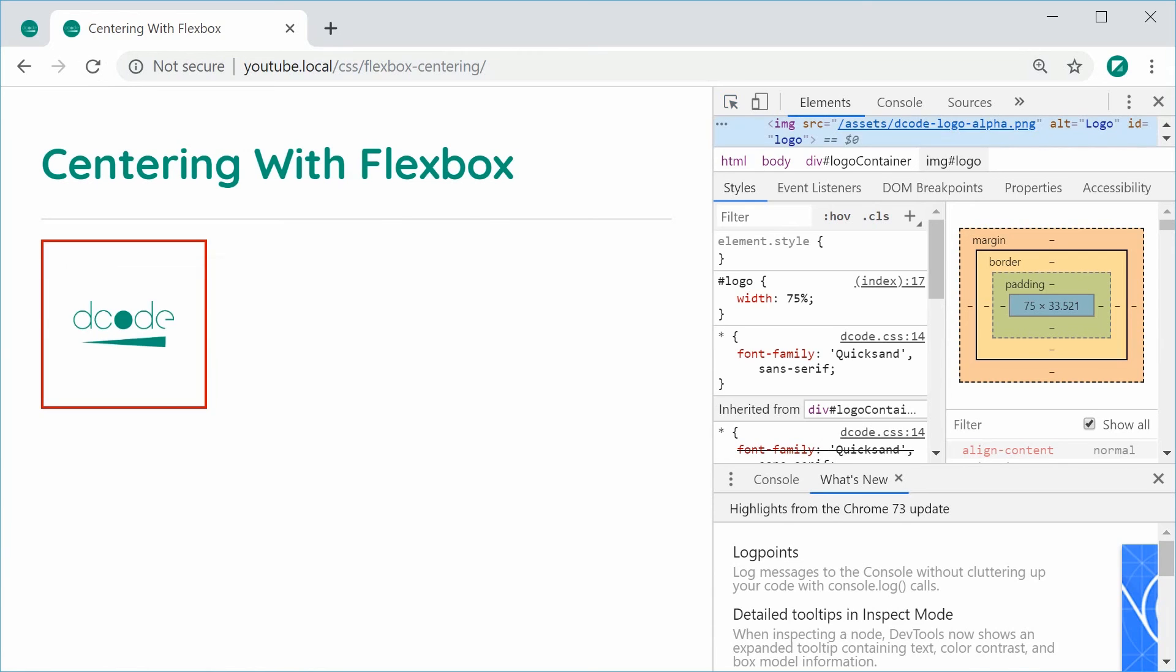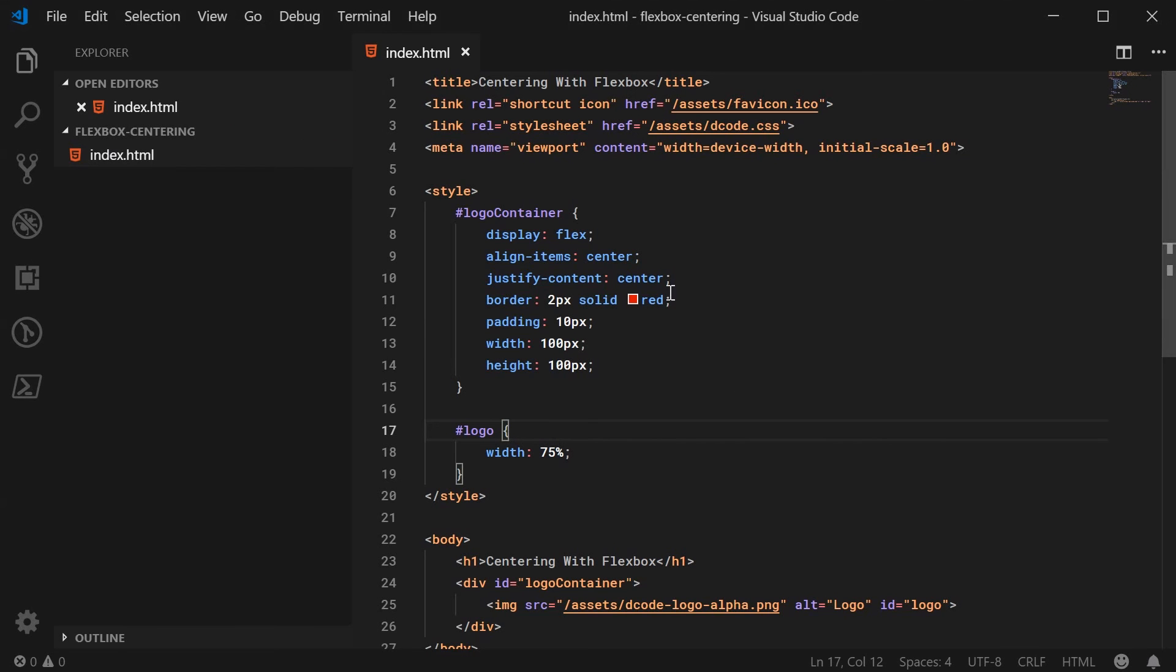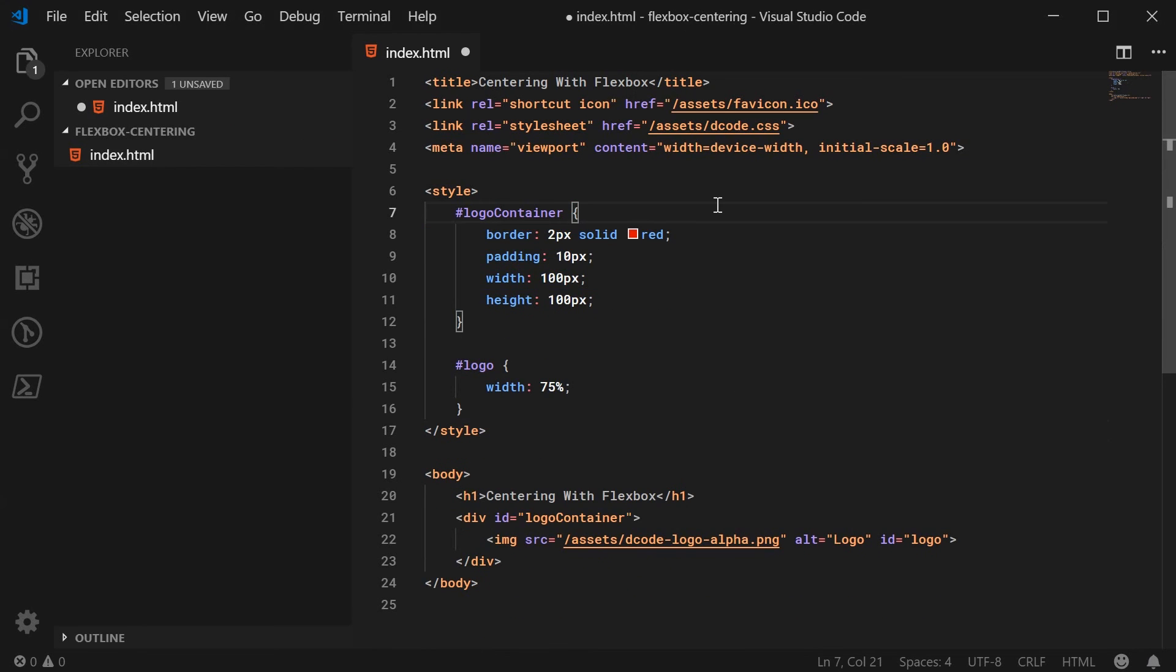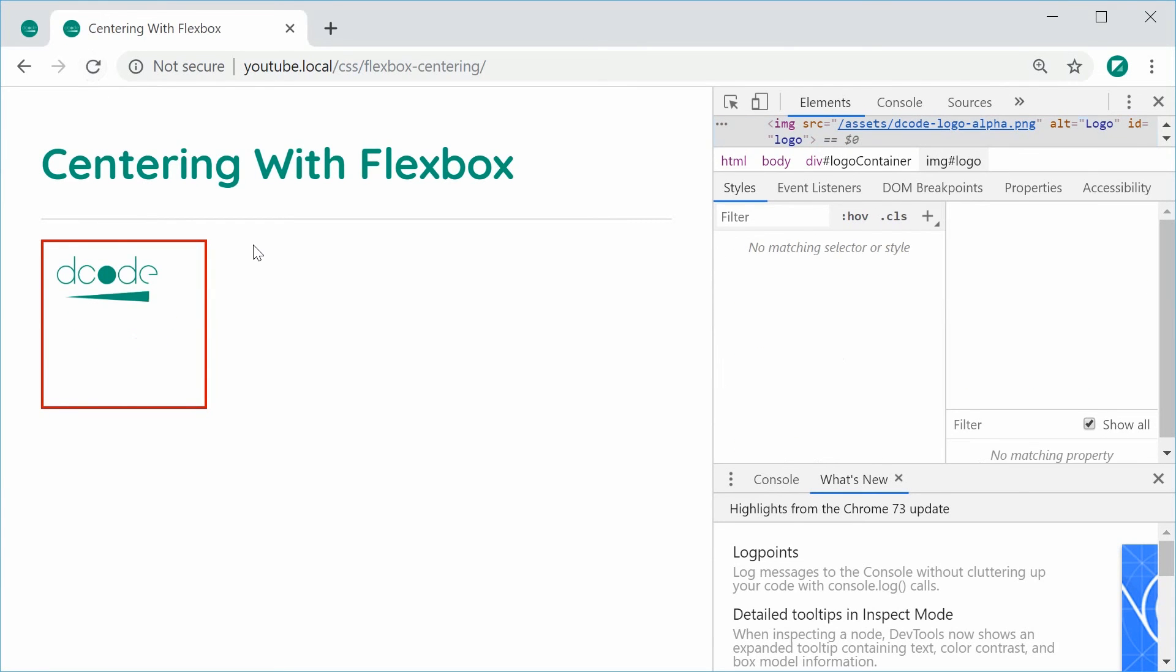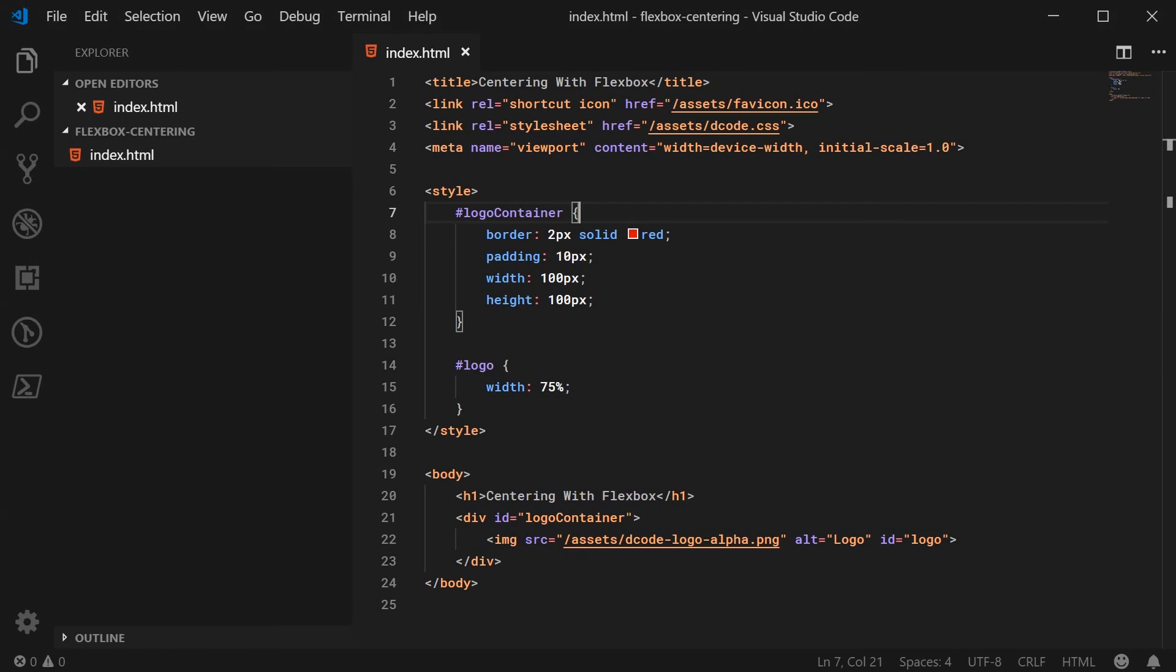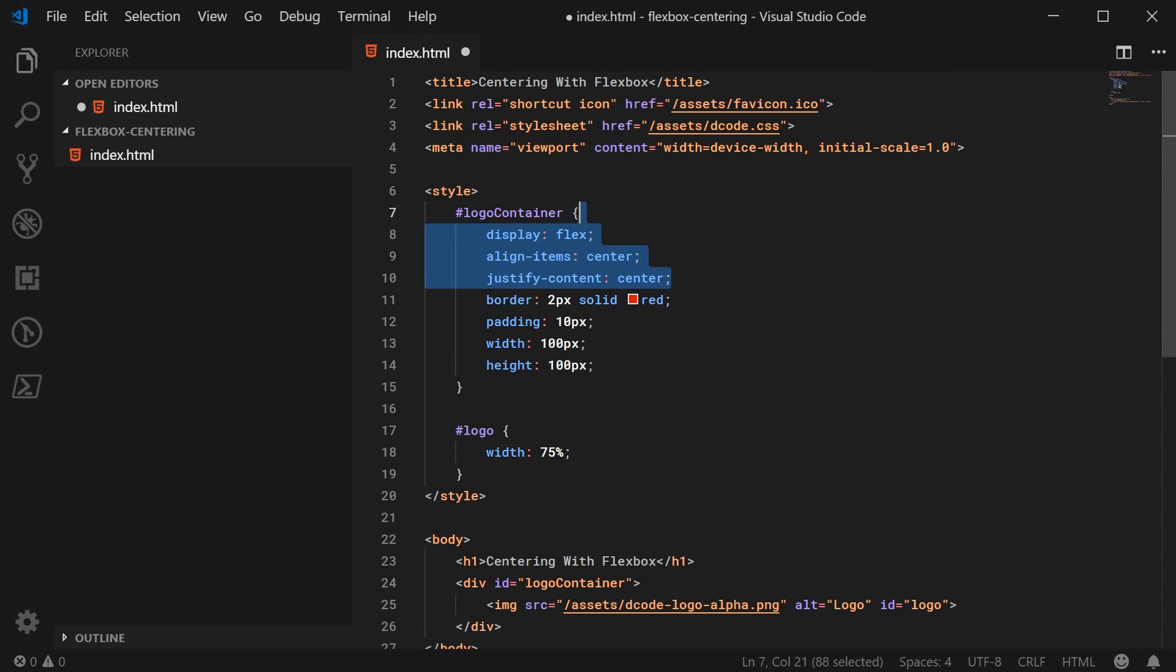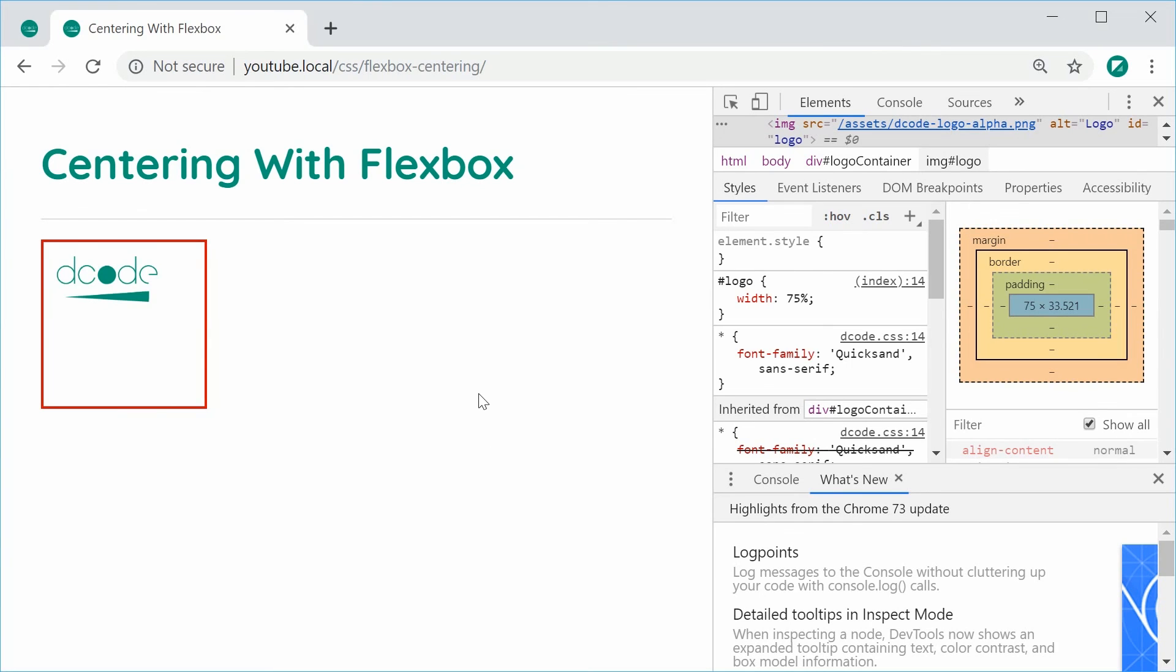And if I was to go back inside here and remove all of the flex properties and press save, it gets put in the top left corner. So put it back and it is centered once again.